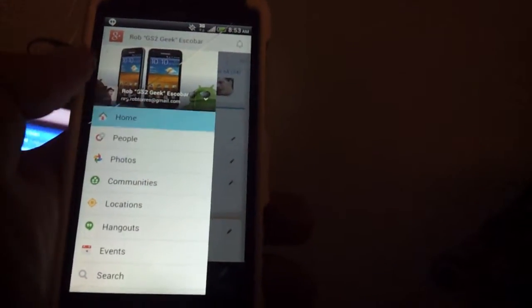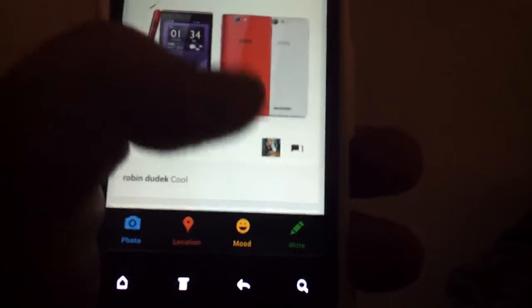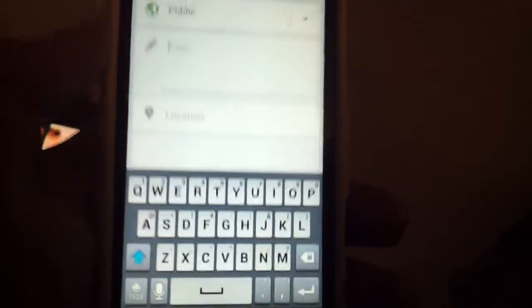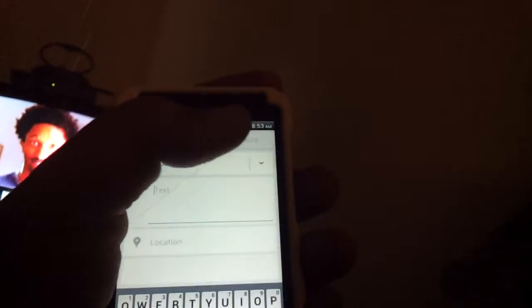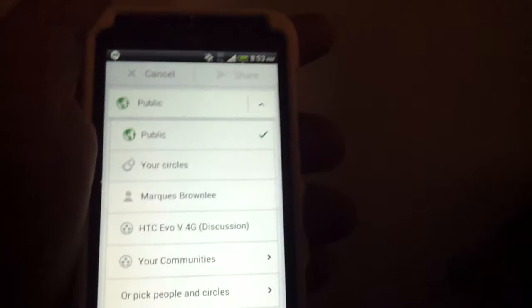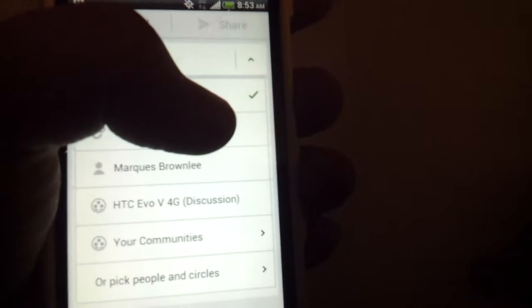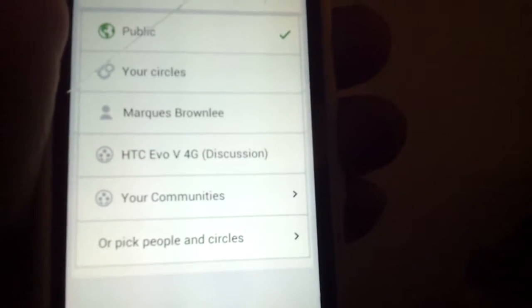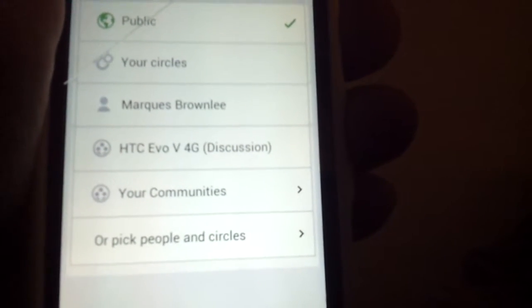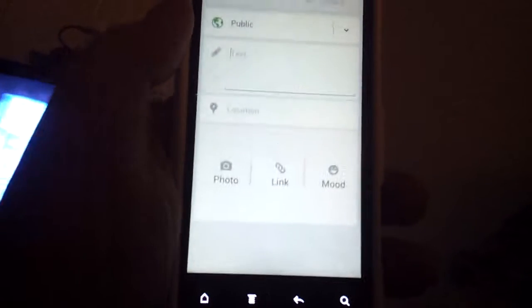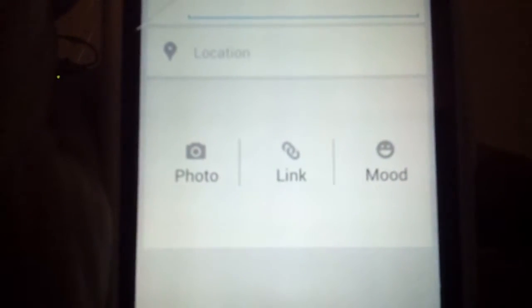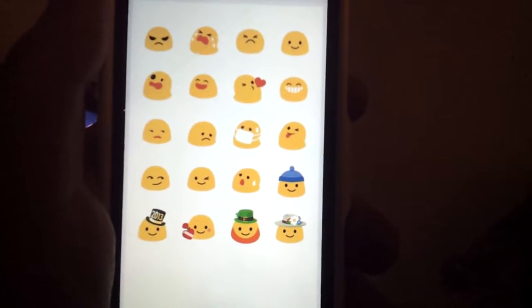If you want to post something on Google Plus, you just tap the little pen icon and type out whatever message you want. There's a drop-down where you can choose to post it publicly, select specific circles, or choose specific communities where you want to post it — which is pretty cool.